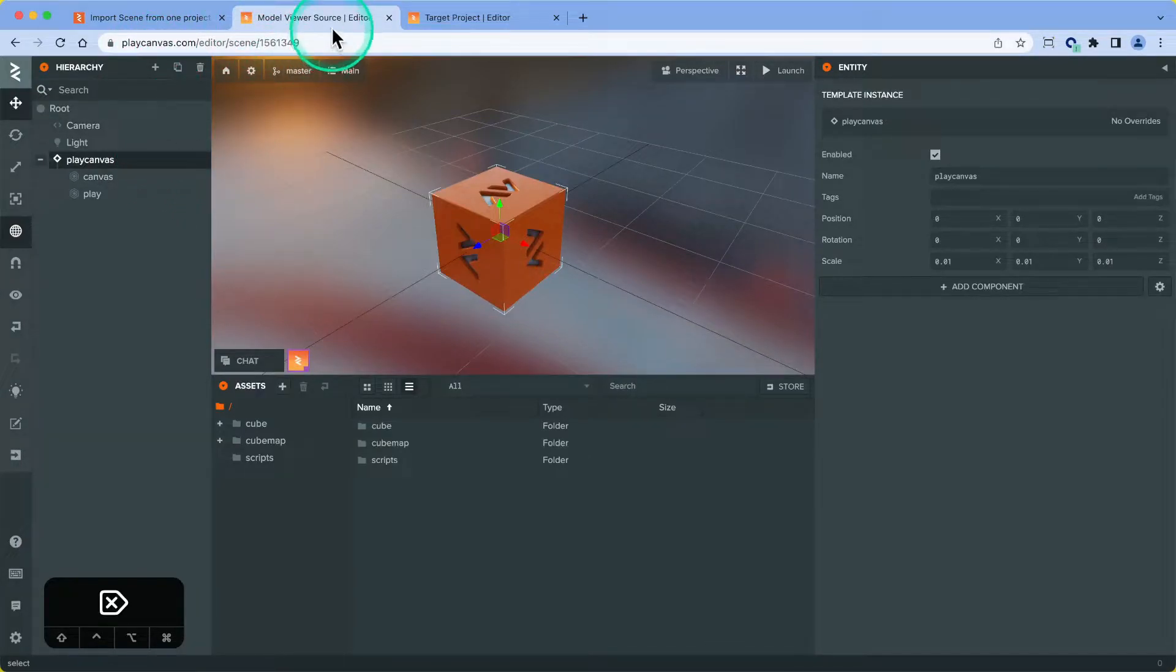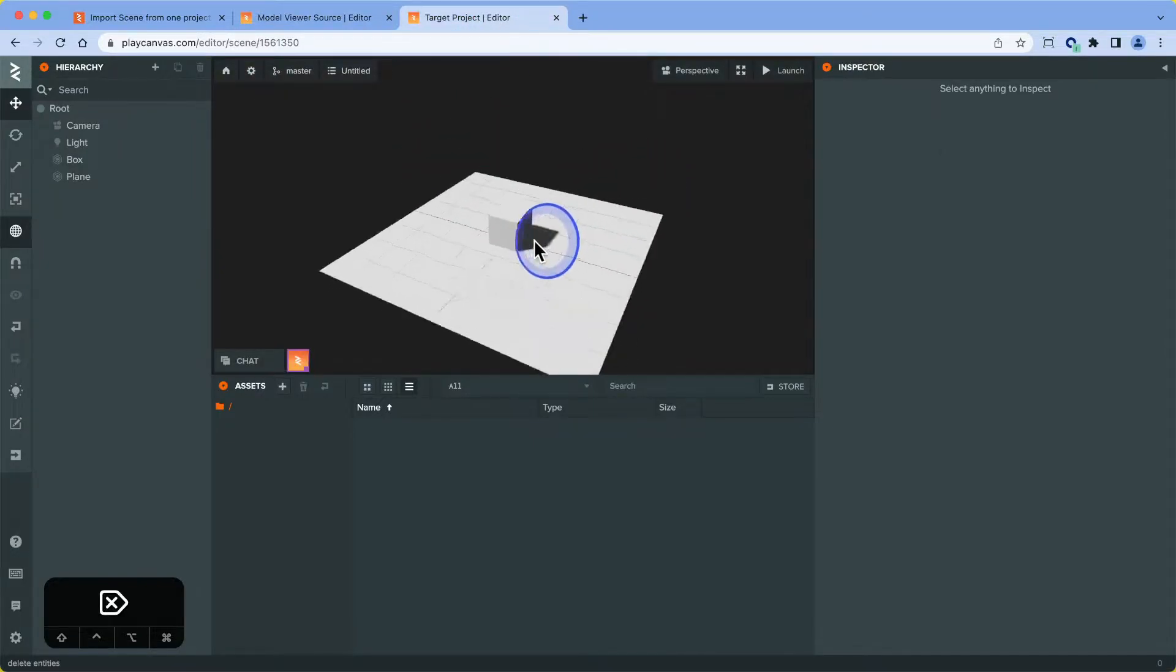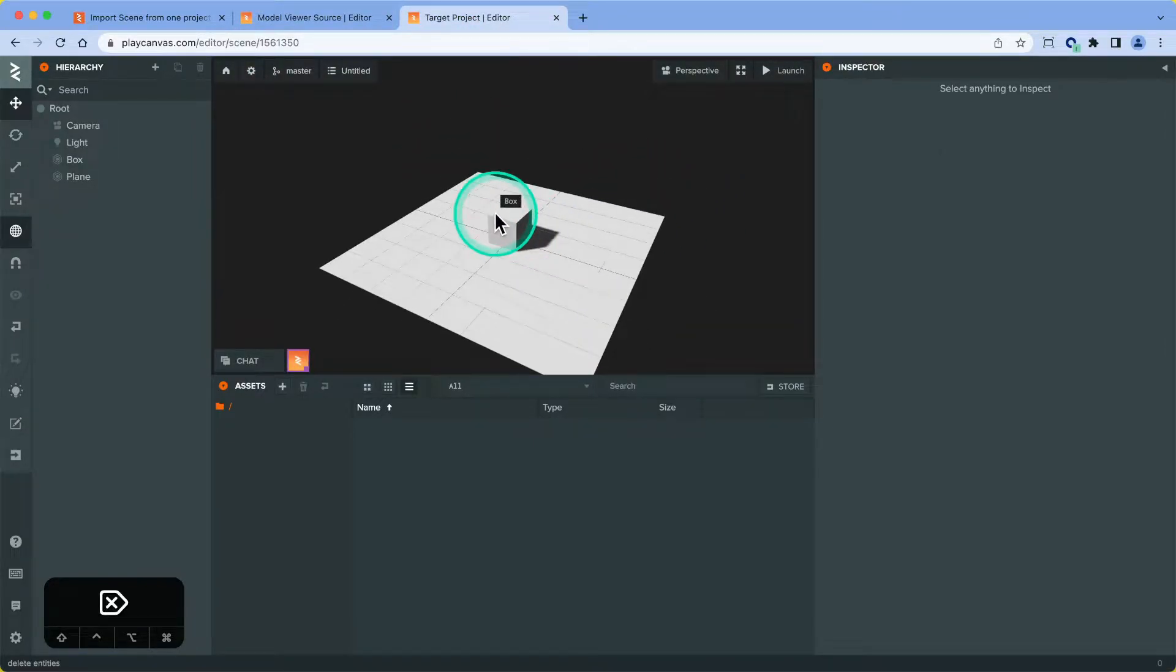We're going to use the model viewer as the project we're copying from, and a blank project that I've just created to copy to.